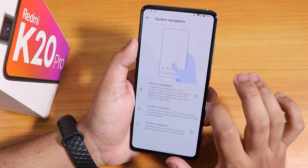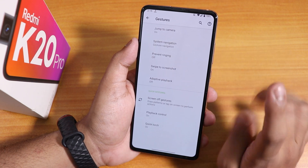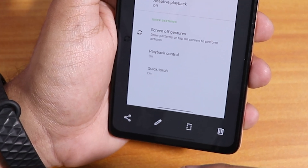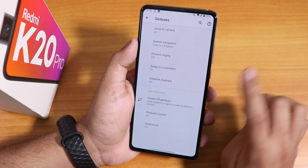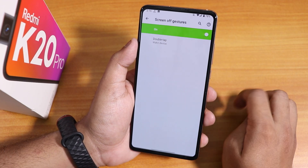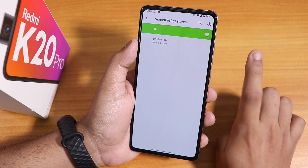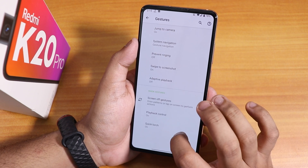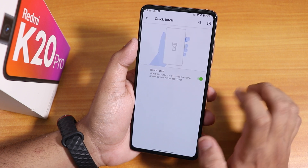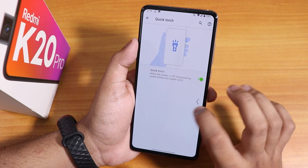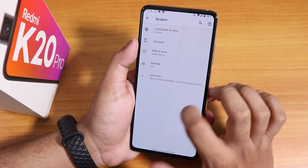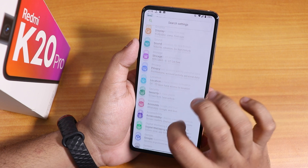We have prevent ringing, swipe text screenshot and similar features. The screenshot UI is OxygenOS-style with share, edit, long screenshot, and delete options. Adaptive playback and screen off gesture are there. Double tap to wake works fine. Playback control and quick torch are both there — holding the power button when locked toggles the torch. Google Keyboard is set as default.